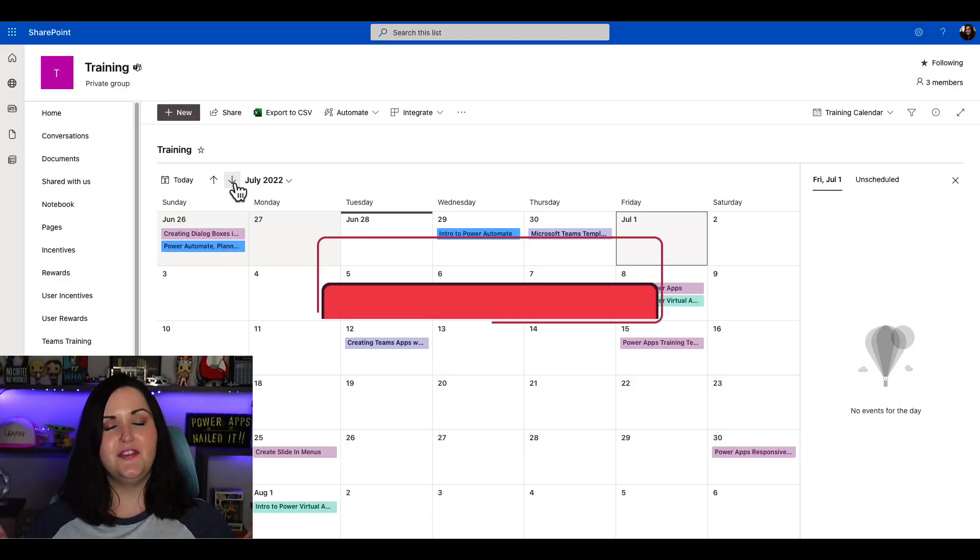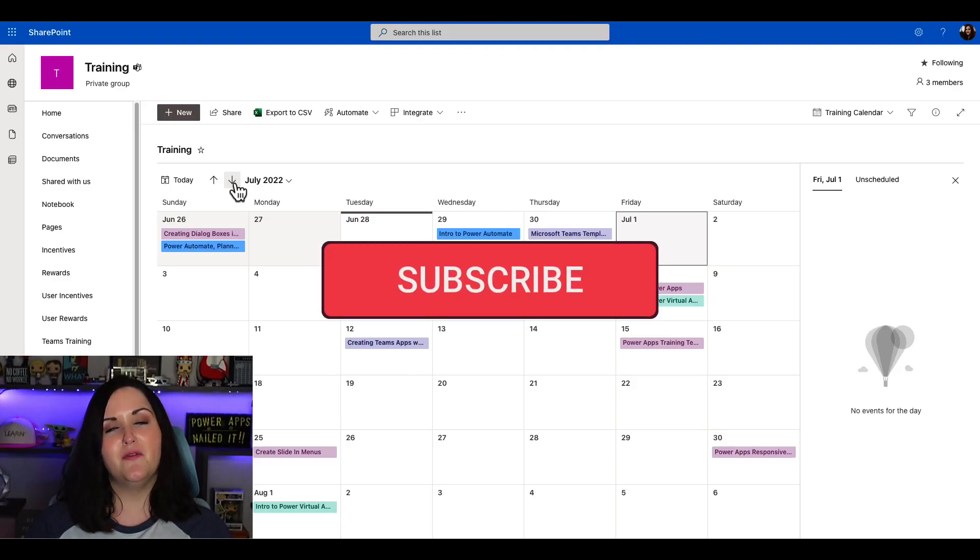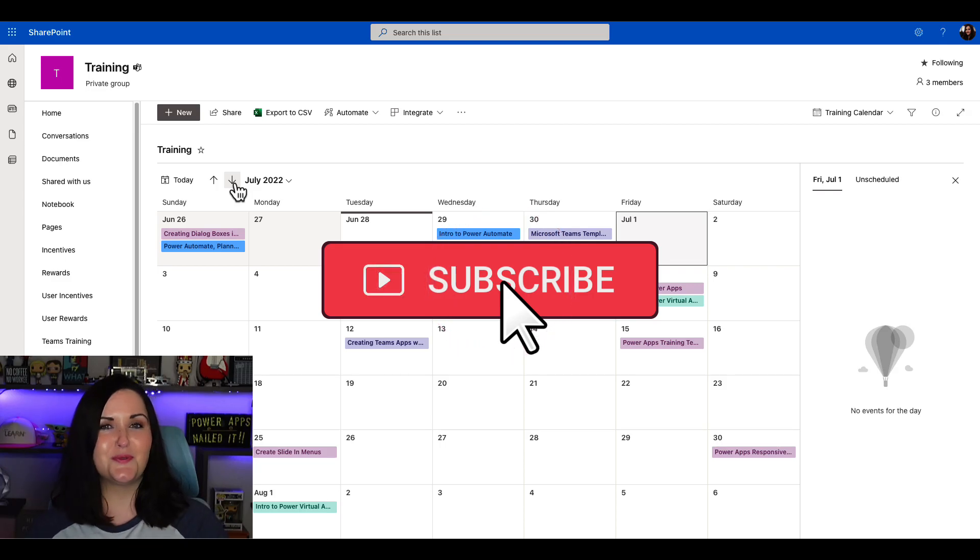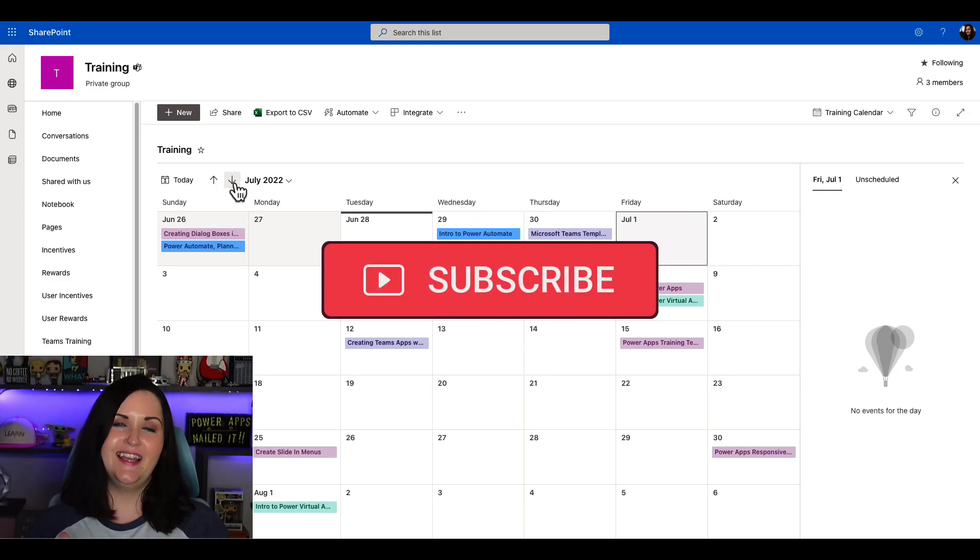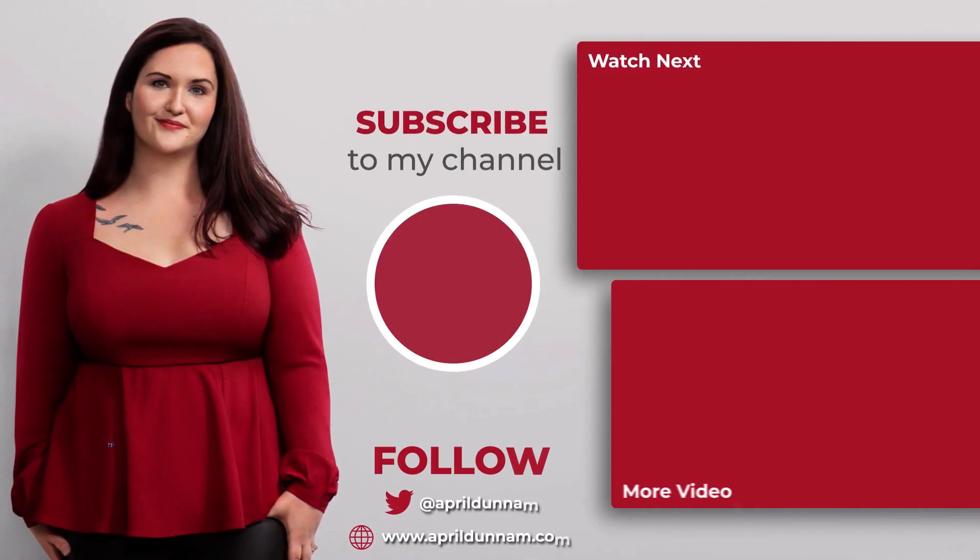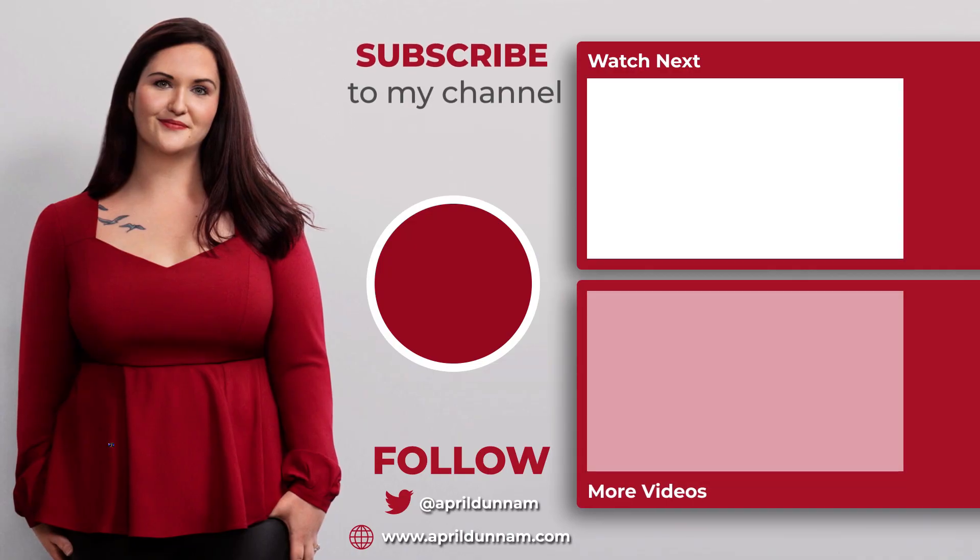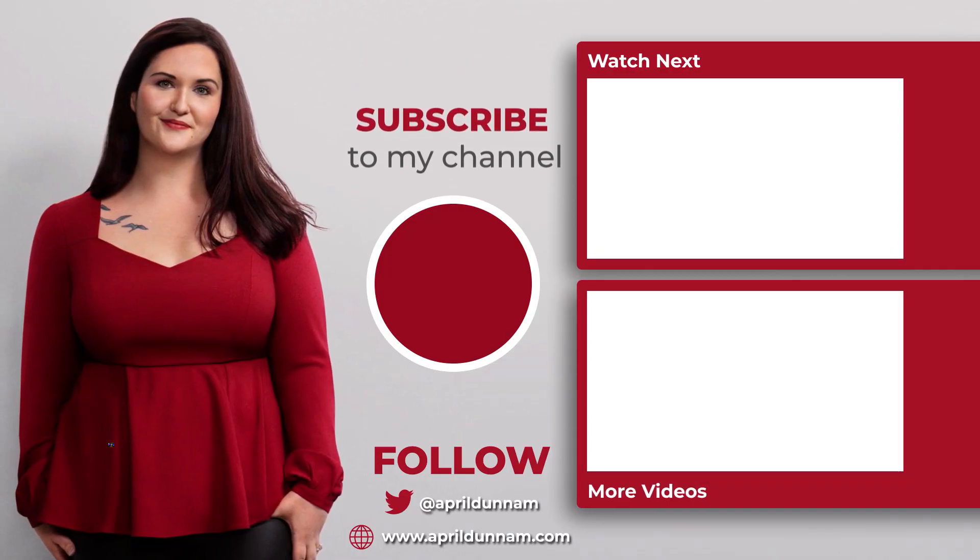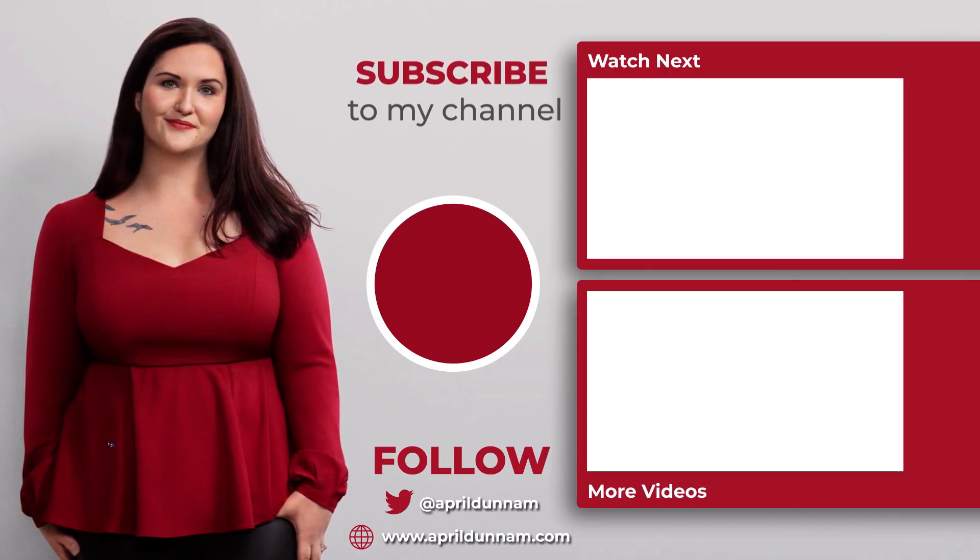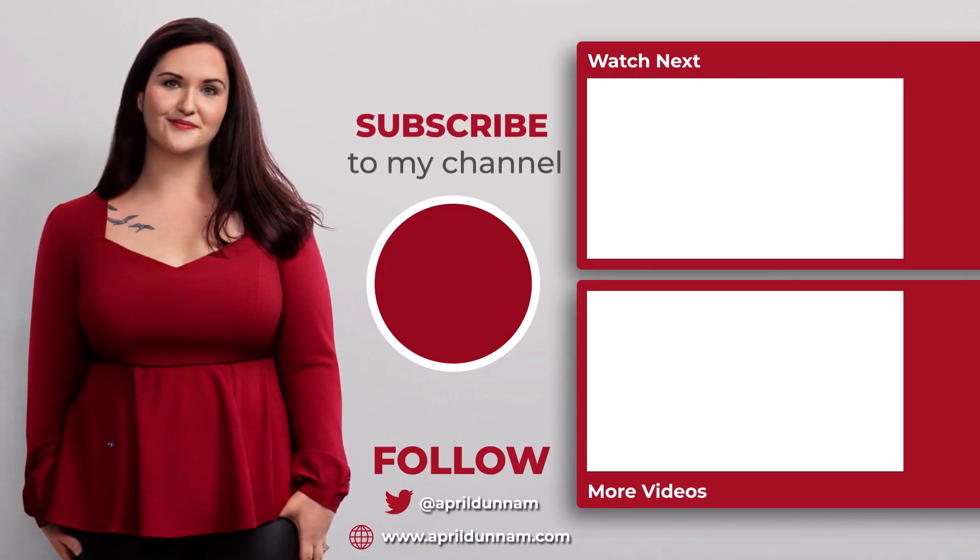And of course, if you did find this video helpful, do me a favor and support the channel by clicking on that subscribe button and hitting the thumbs up. And before you go, check out some of these other videos that I have on SharePoint list formatting. Thanks so much for watching and I'll catch you in the next video.